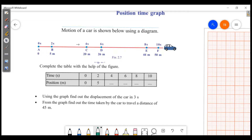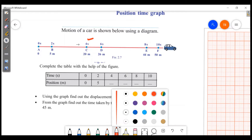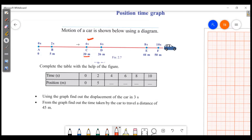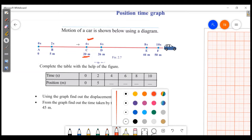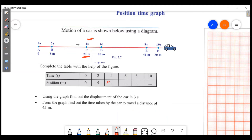We will complete the table. At 0 seconds, position is 0. At 2 seconds, position is 5. At 4 seconds, position is 20. At 6 seconds, position is 26. At 8 seconds, position is 44. At 10 seconds, position is 50.